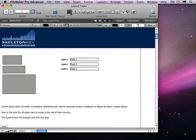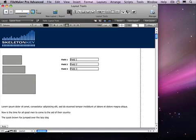Upon entering layout mode, the Selection tool is selected by default. This tool lets you select, move, and resize objects on the layout. To select a single object, just click on it. As soon as the object is selected, handles will appear on each corner of the object. Clicking on one of these handles allows you to resize the object.